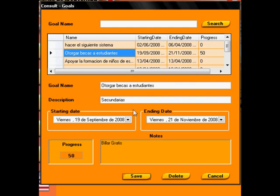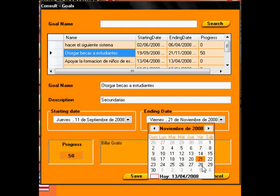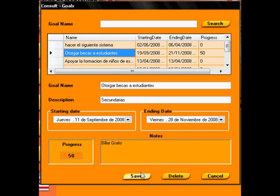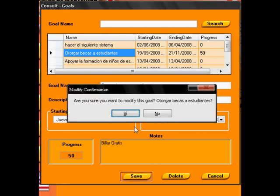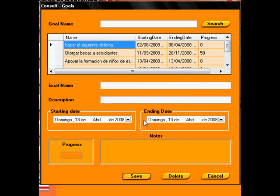In this module the user can administrate the goals of the institution, setting the starting and ending dates. These goals are related with the activities module.